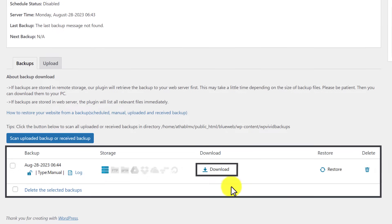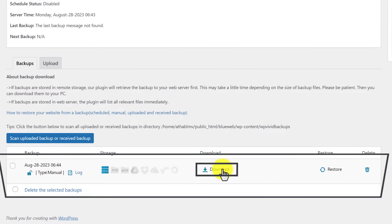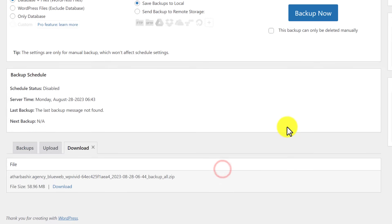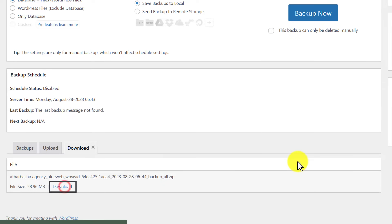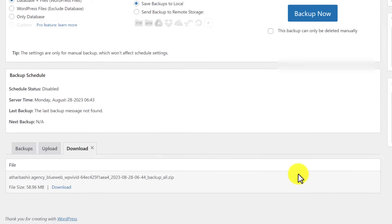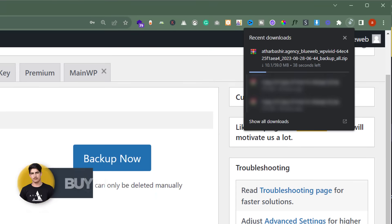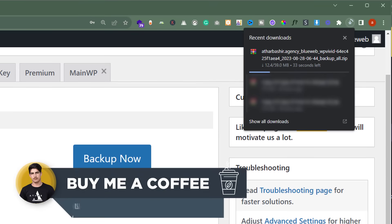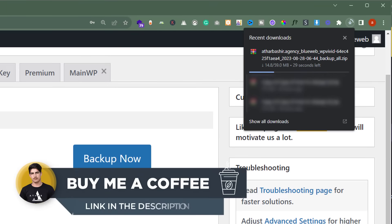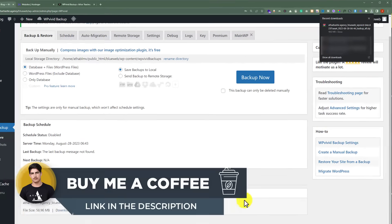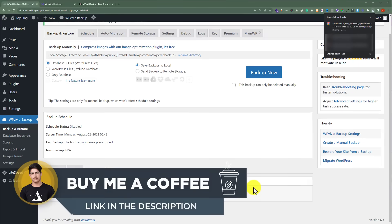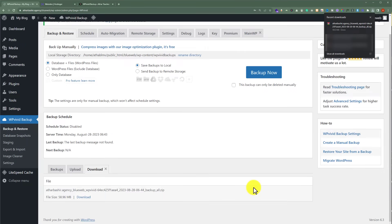Next to the backup there is a download button, so we are going to click on it, and again click on Download. Our backup is now downloading. We have successfully downloaded our backup to our computer.